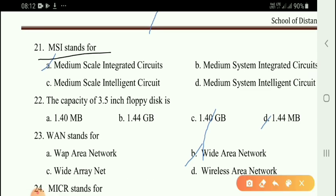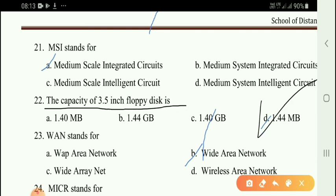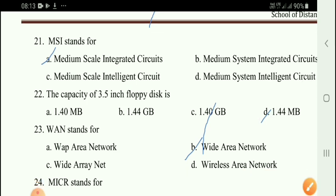Next question: MSI stands for option A — Medium Scale Integrated Circuit. Next question: The capacity of a 3.5 inch floppy disk is option D — 1.44 MB.